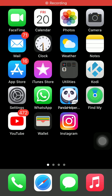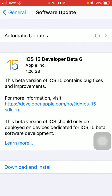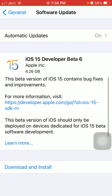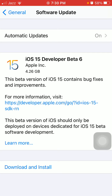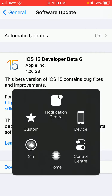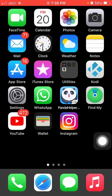Hello everyone, welcome back. You are watching my YouTube channel Technical World. iPhone users are facing an issue where they could not download a new version of iOS because the download and install option is greyed out. In this video I'm going to show you how to fix this issue. So without wasting any time, let's get started. Before we start, please don't forget to subscribe.